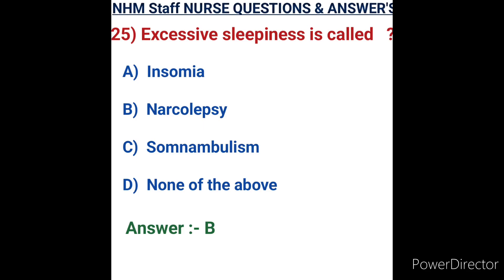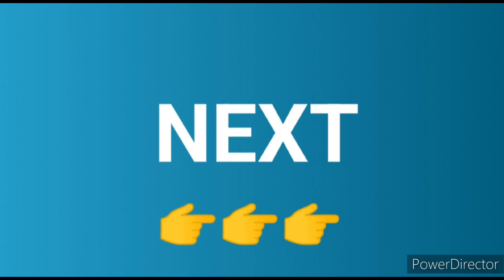Question number twenty-five: excessive sleepiness is called. Options: A) insomnia, B) narcolepsy, C) somnambulism, D) none of the above. Insomnia means poor sleeping habits. Somnambulism means sleep walking. Narcolepsy is a chronic sleep disorder that causes daytime drowsiness where the person continuously experiences drowsiness during the day. Option B, narcolepsy, is the correct answer.